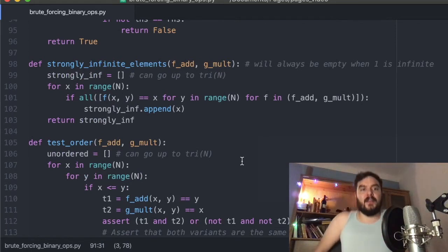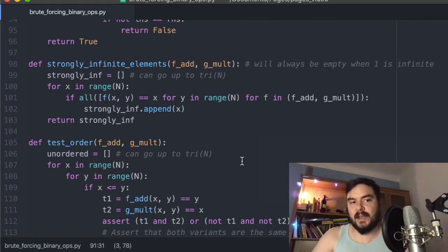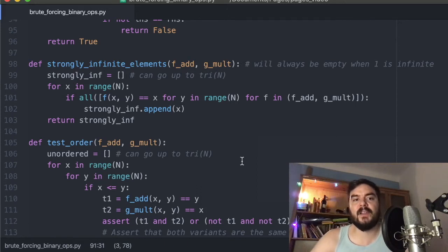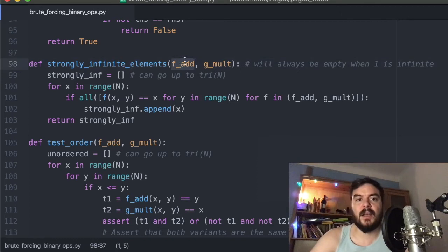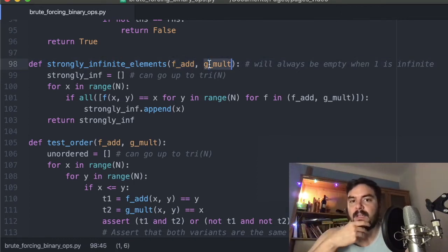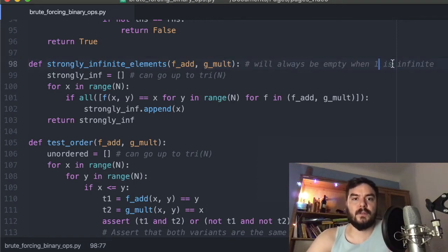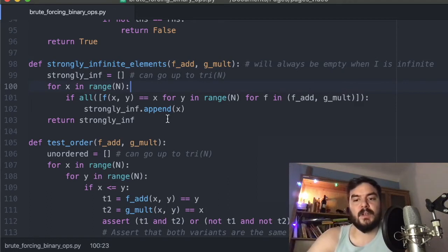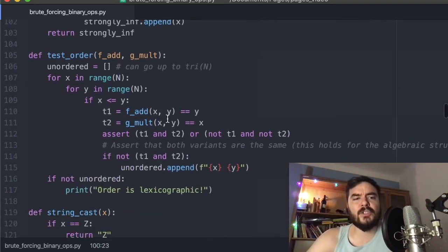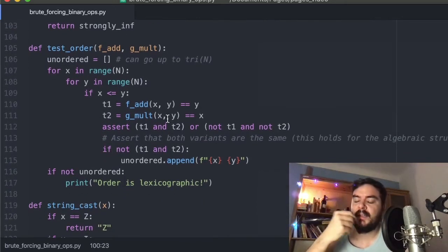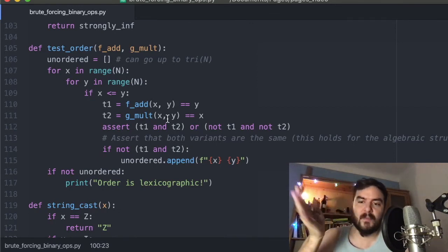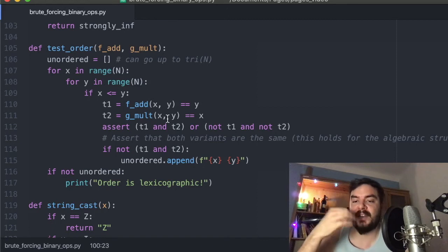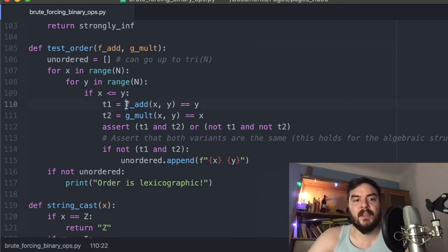Similarly for distributivity: this is a property of two functions together, and the implementation literally encodes that g can be pulled into f — that is what it means for an operation to be distributive. I also wrote scripts to test other properties, such as whether the multiplicative identity behaves as the infinite element. Additionally, if you have a semi-ring, you can define a candidate order: if x+y equals y, then x ≤ y.